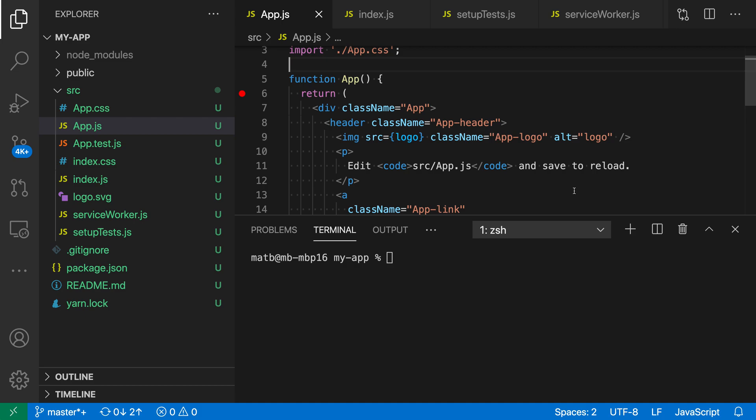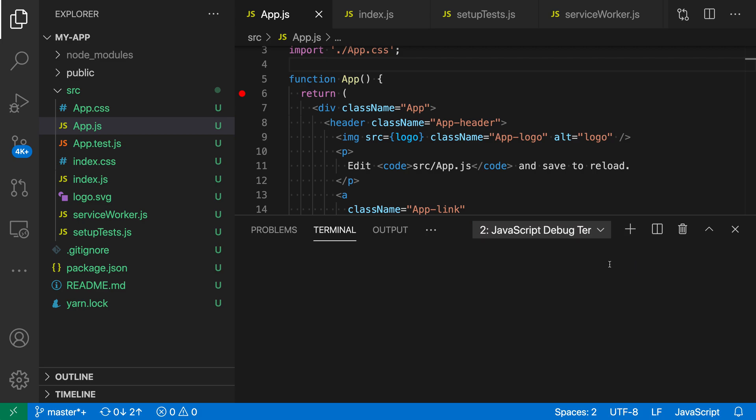All we have to do to start is go to the terminal view here and say create JavaScript debug terminal, so go create a new JavaScript debug terminal.